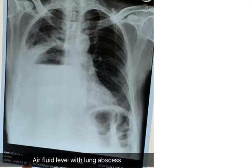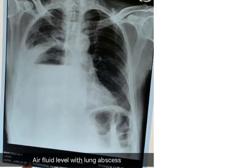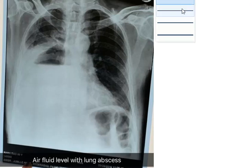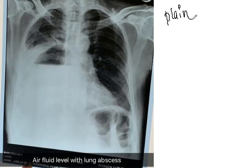Hello friends, welcome to a new lecture today. In this lecture, if you see, you can see an X-ray. So in this X-ray, it is a plain X-ray chest.